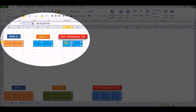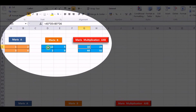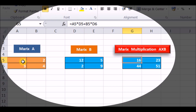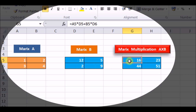Now, suppose we click on this particular cell. We have to keep this row — this is R1 and this is C1 of the other matrix. So, 1 into 12 plus 2 into 2. This is A5 (which is 1) multiplied by D5 (which is 12). Then B5 (which is 2) multiplied by D6. So, 1 into 12 is 12, plus 2 into 2 is 4, giving us 16. This is the first part of our matrix multiplication.